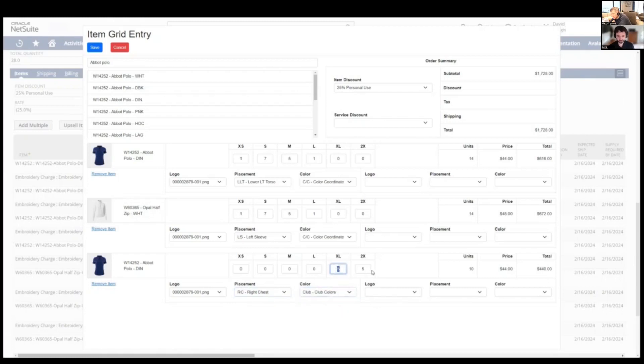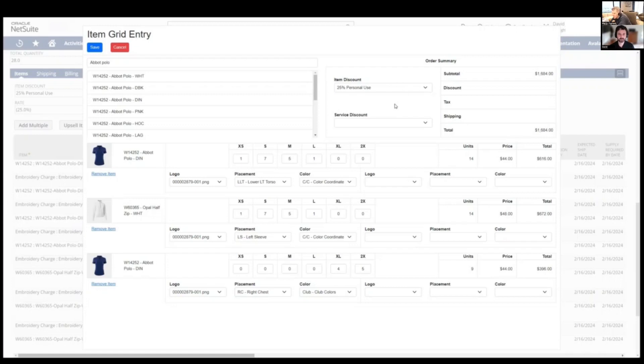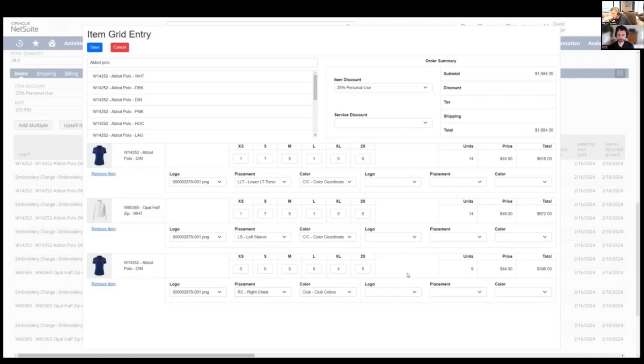Notice as we, every time we change a quantity, we're getting dynamic updates over here with the price, the units, the totals up top. Cause in this case, the prices are all, the prices are all the same across the, across the size dimension, as long as they're the same. And that is a feature of the matrix items anyways, that holds that uniform. So you're, so this works very well in matrix item configurations.